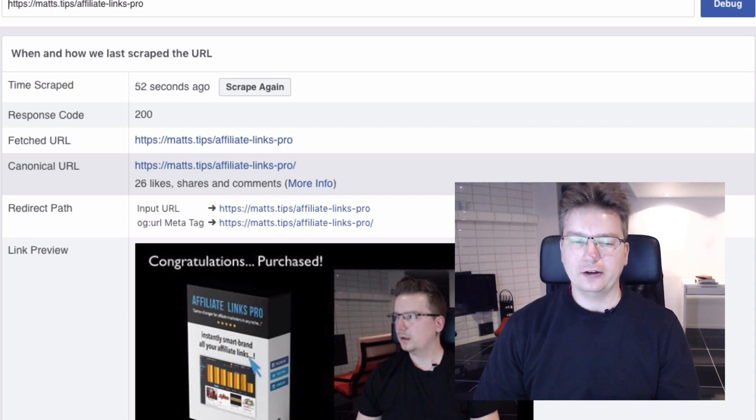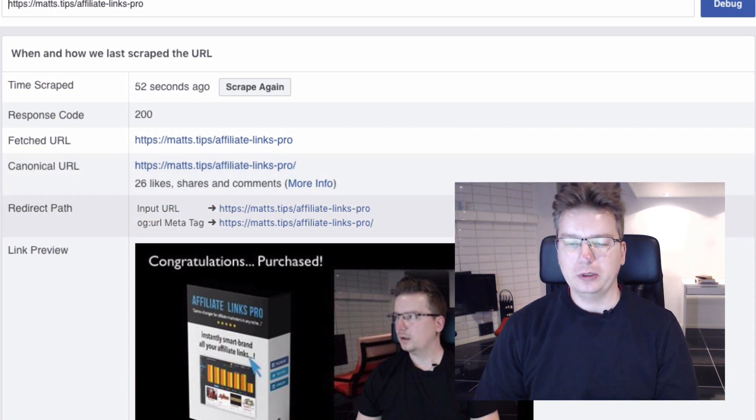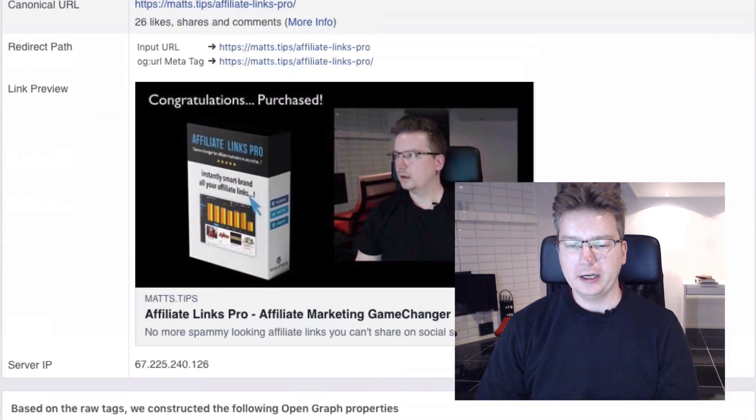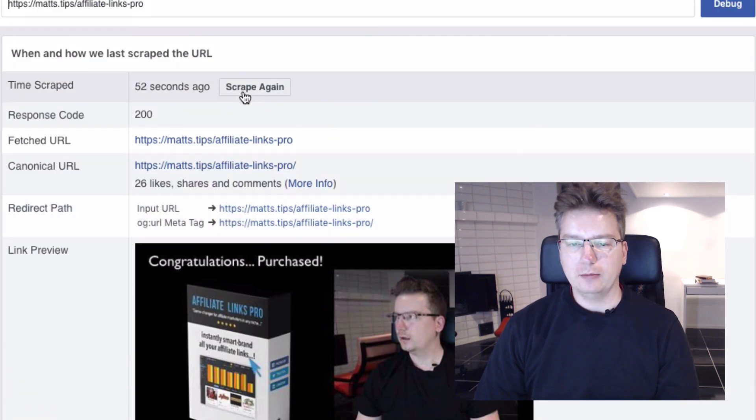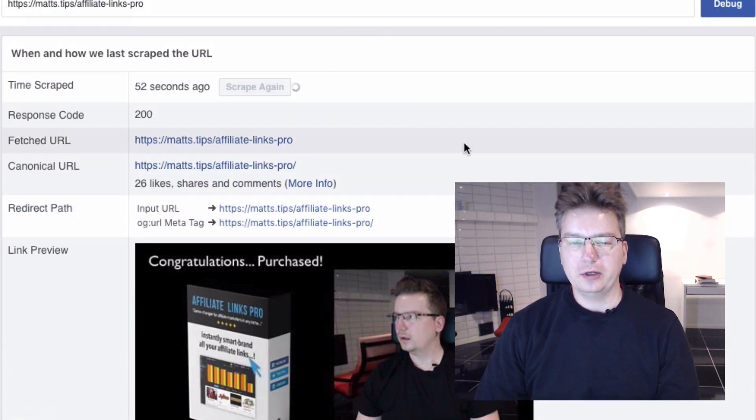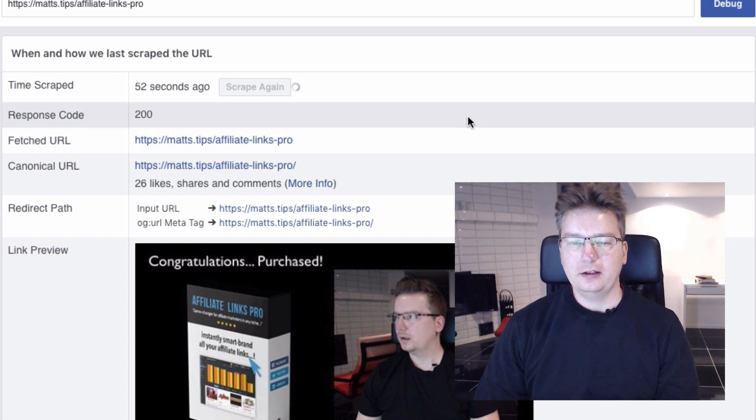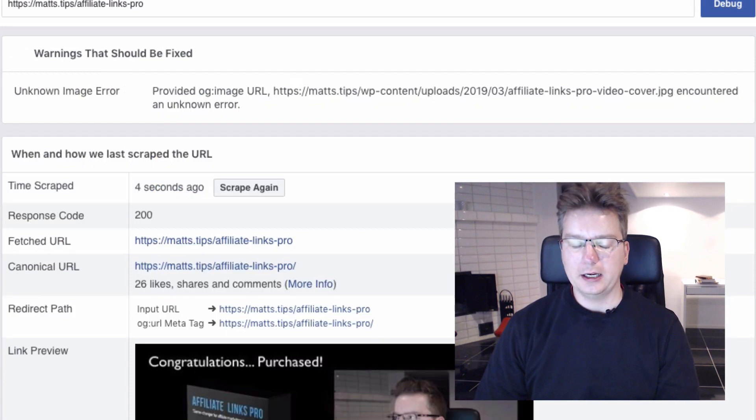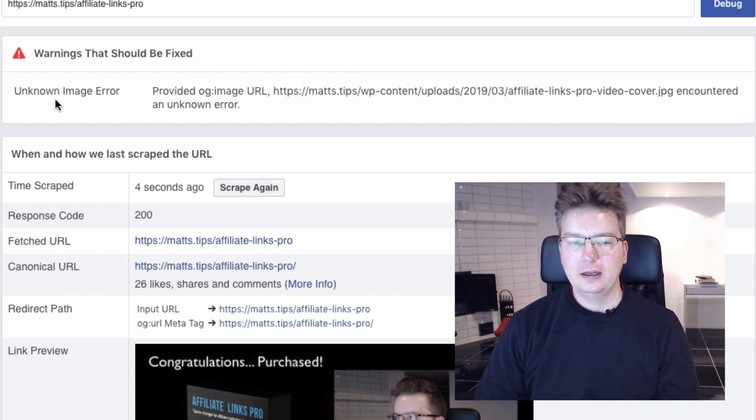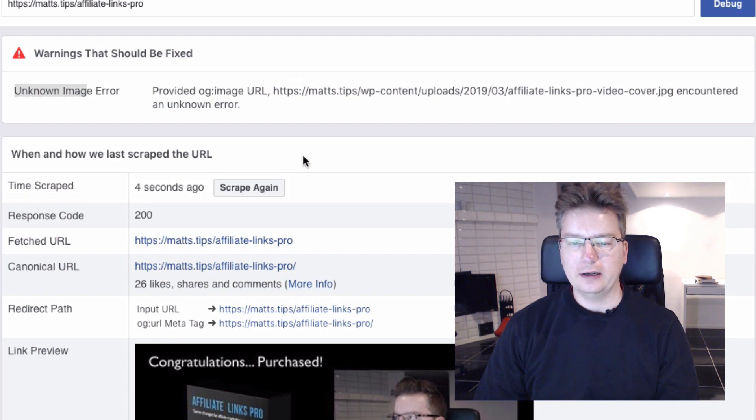Almost 10 out of 10 now, used to be a little bit more random. But here I'm going to click scrape again. So this is like caching the Facebook data on your site, what it has. And look at this, I've got an error here.